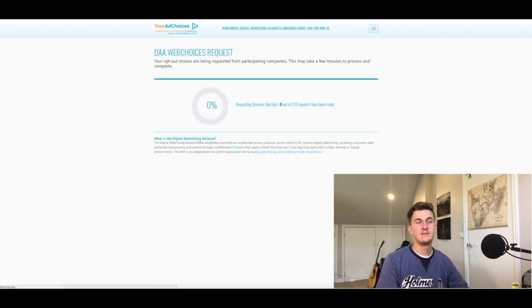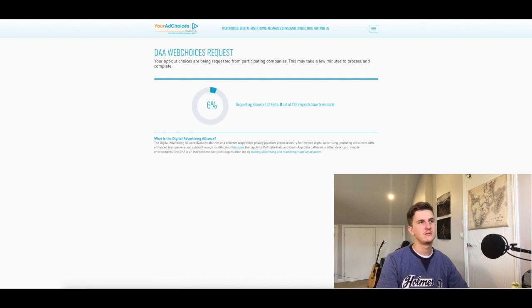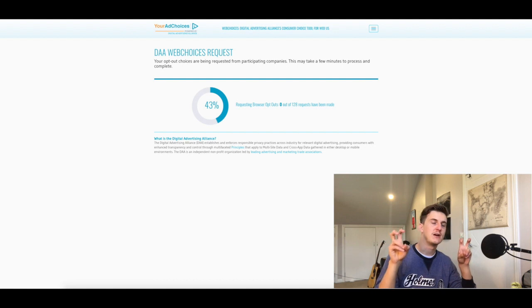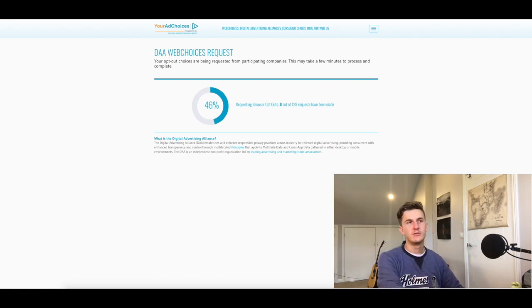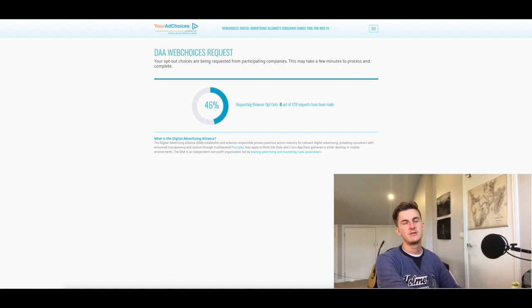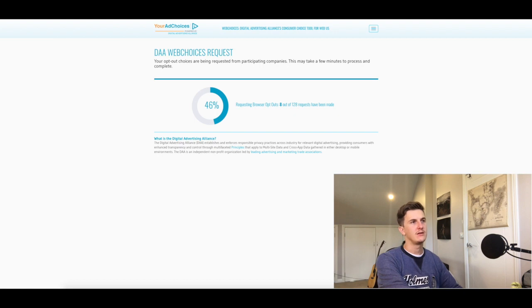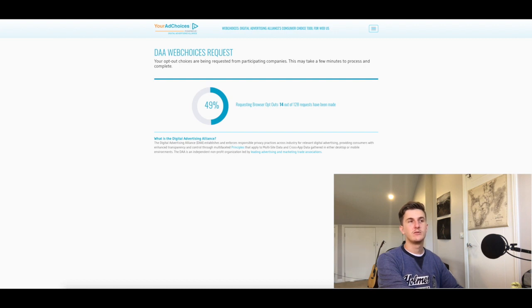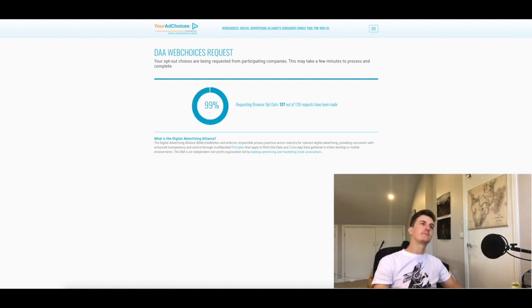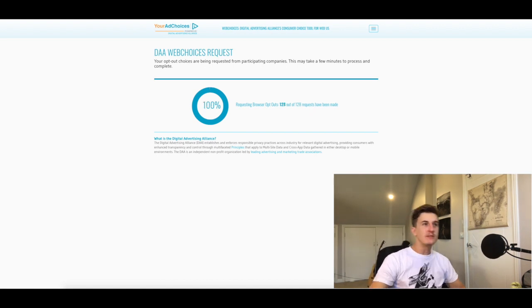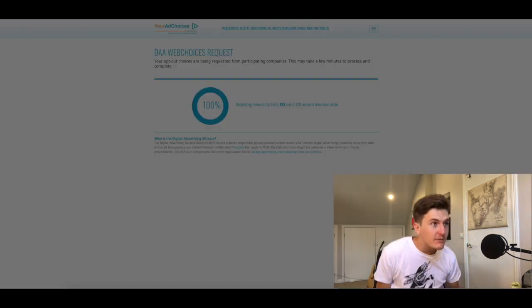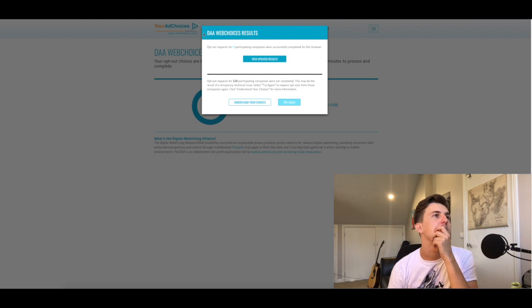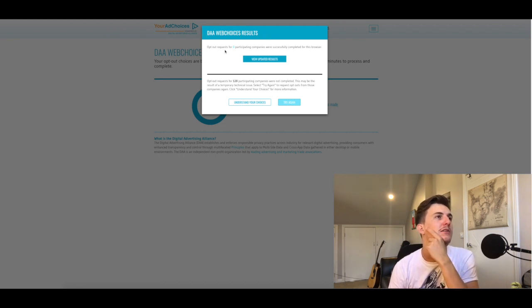What it does now is takes you to another time-consuming opt-out thingy, and yeah, kind of opts you out of all of those 128 websites that track your clicks. I guess this takes quite a few minutes, so I'll skip forward a bit. Alrighty, and so that's probably done in a sec. Maybe, yeah.